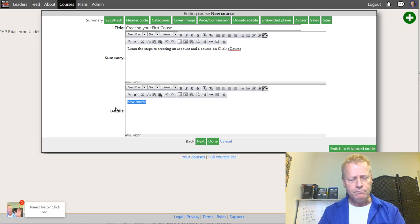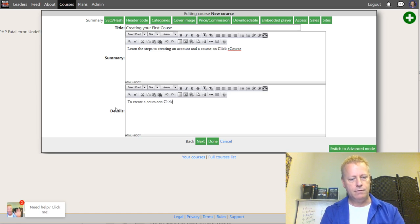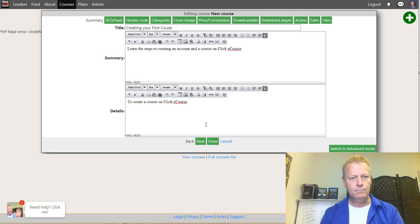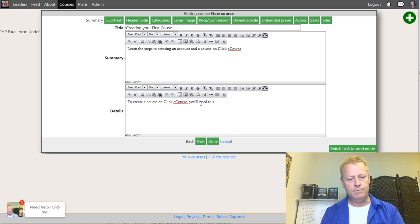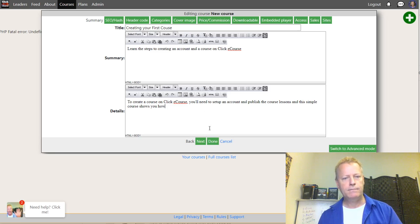'To create a course on ClickeCourse, you'll need to set up an account and publish the course lessons, and this simple course shows you how.' I'm going to click Next.